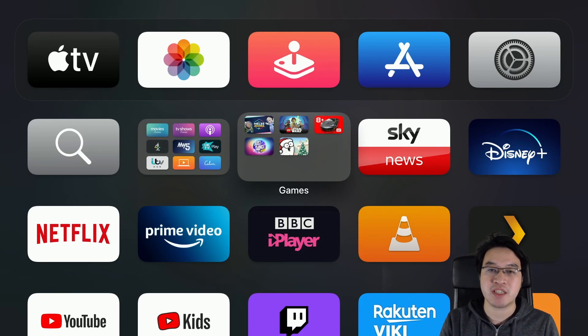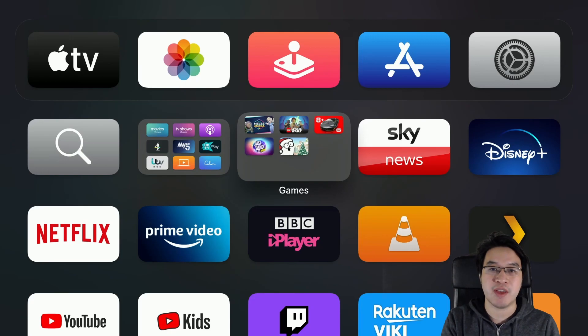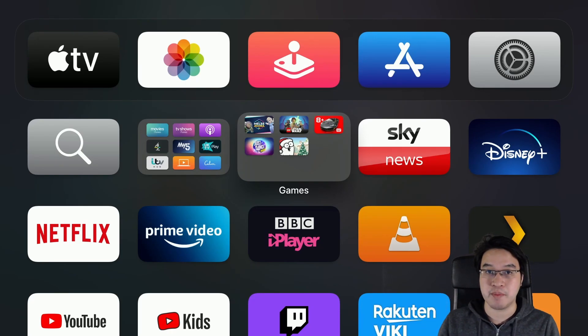Moonlight is a game streaming service so you can stream a game from your PC to your Apple TV, and today I'm going to show you how to set that up.